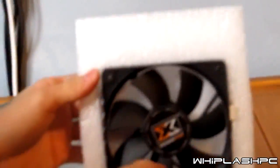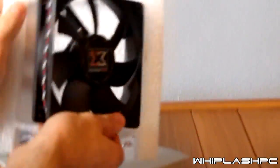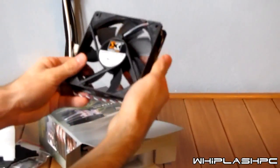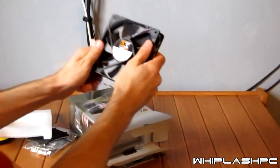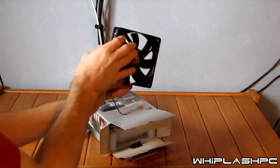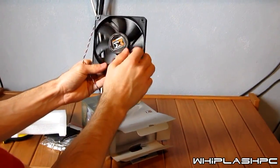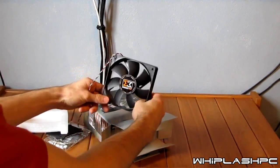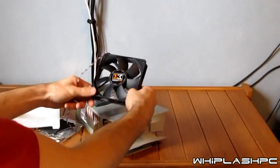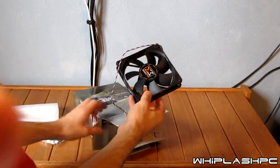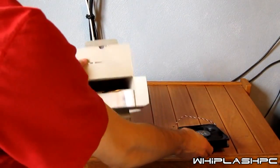It comes with the fan that goes on it. It looks nice, pretty solid looking, feels very well built for a 120mm fan that will go on the CPU cooler.